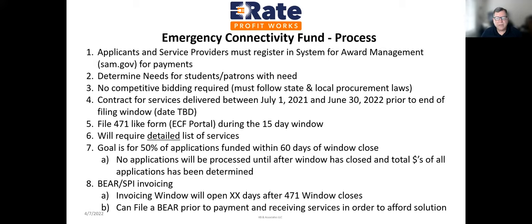The goal is for 50% of applications to be funded within 60 days of window close — that goal wasn't met previously, but it's something to shoot for. No applications will be processed until after the window is closed and total dollars of all applications has been determined. In the first round about $5 billion was applied for, approximately $1 billion in the second round, and there's about $1 billion remaining for this third round — so it's likely most funds will be utilized.